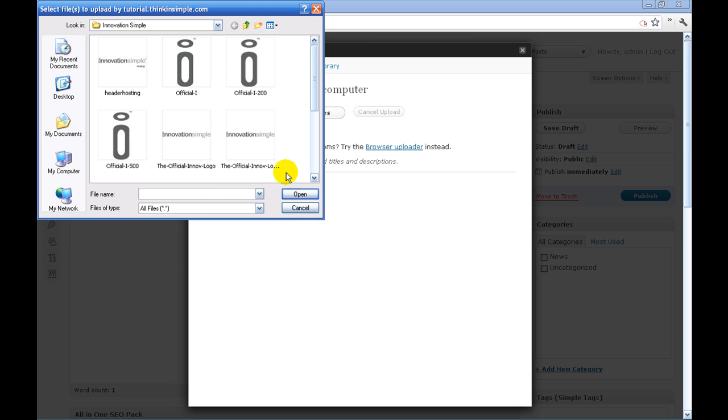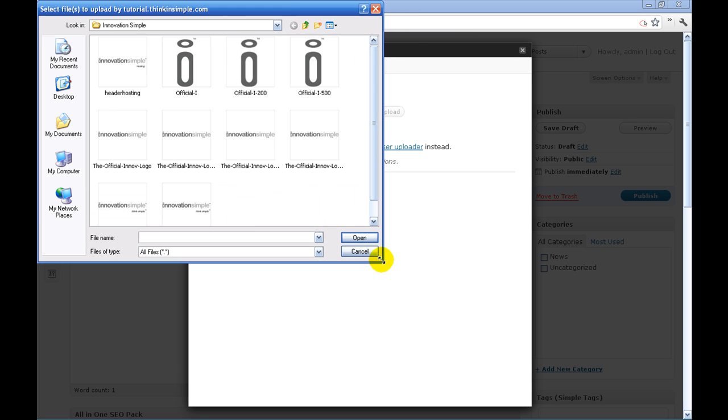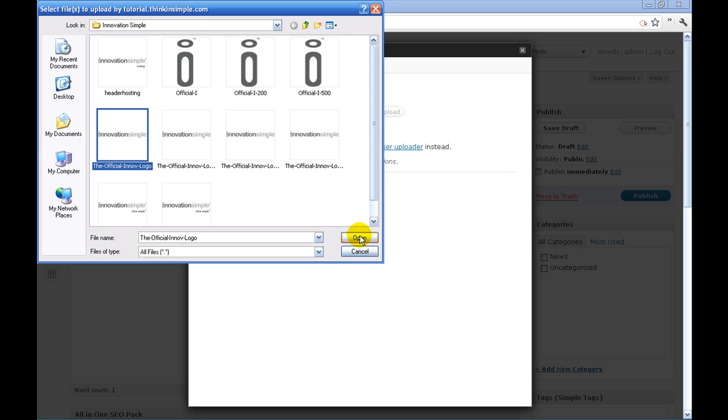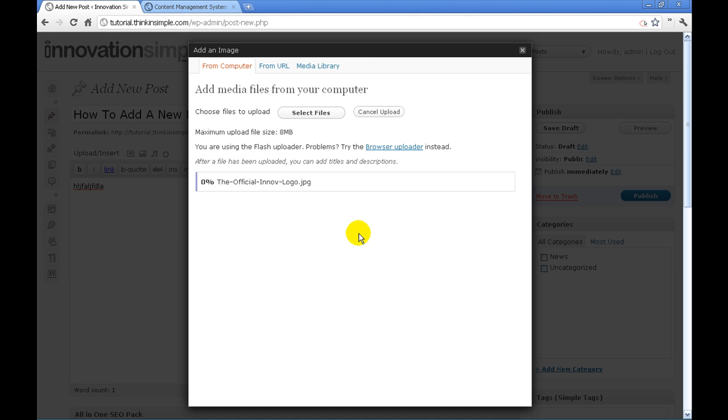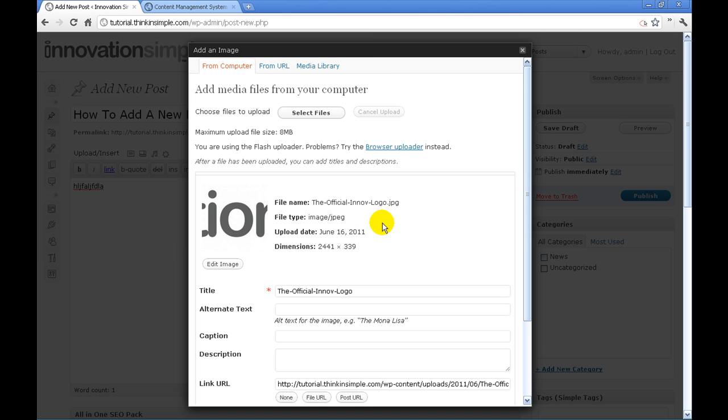Then what we're going to do is pull up the different files that you have on your computer. So we're just going to quickly select one, click open. It's automatically going to crunch it and upload it.